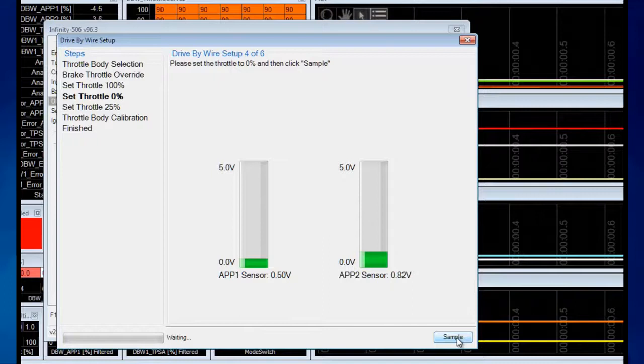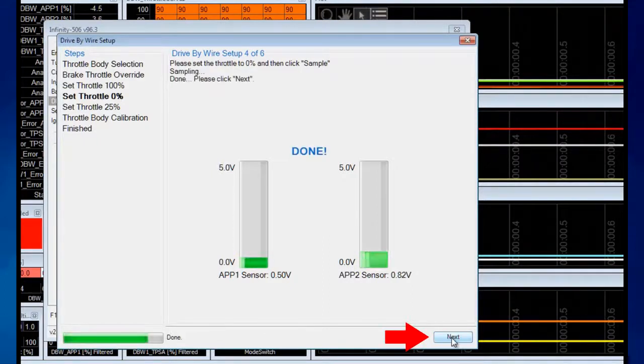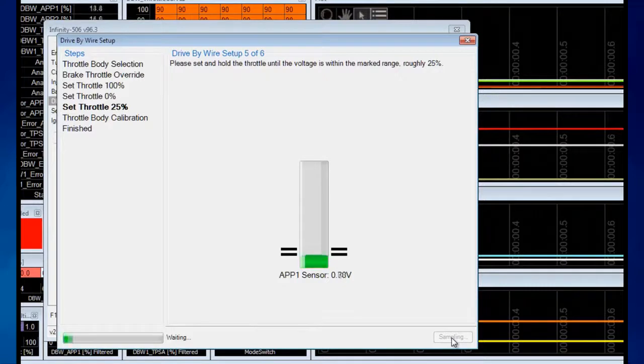Then after that, release it all the way off the floor. The next step is to hold the throttle to a partially open state to check the slope of the sensor.